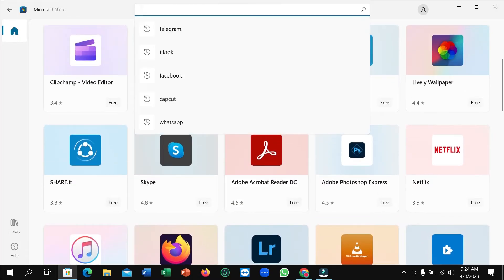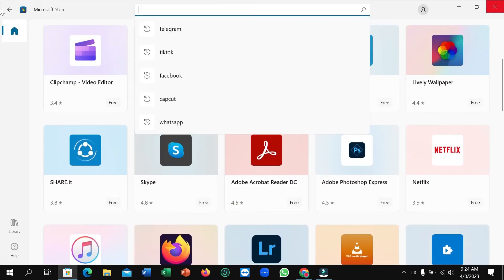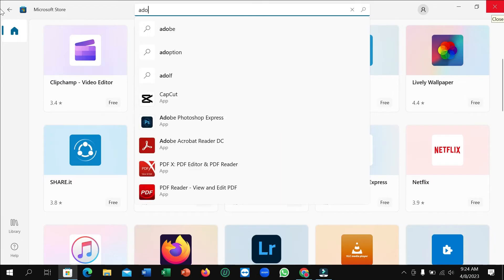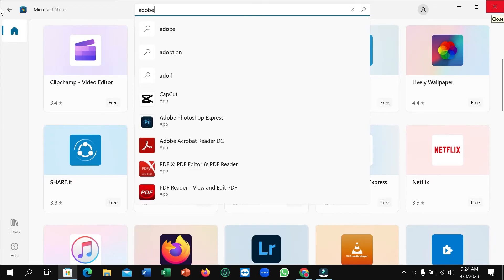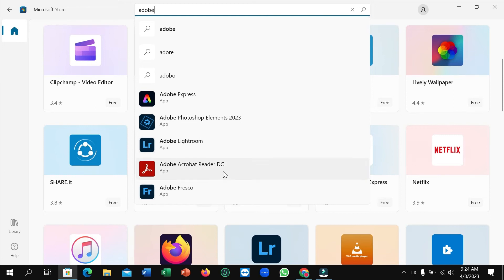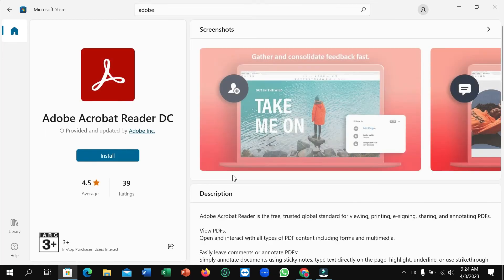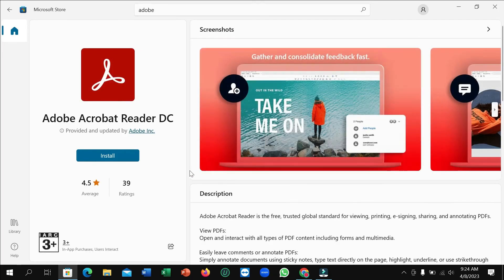Go to the search bar on the top and type 'Adobe'. After typing Adobe, you can easily find Adobe Acrobat Reader DC and open it.